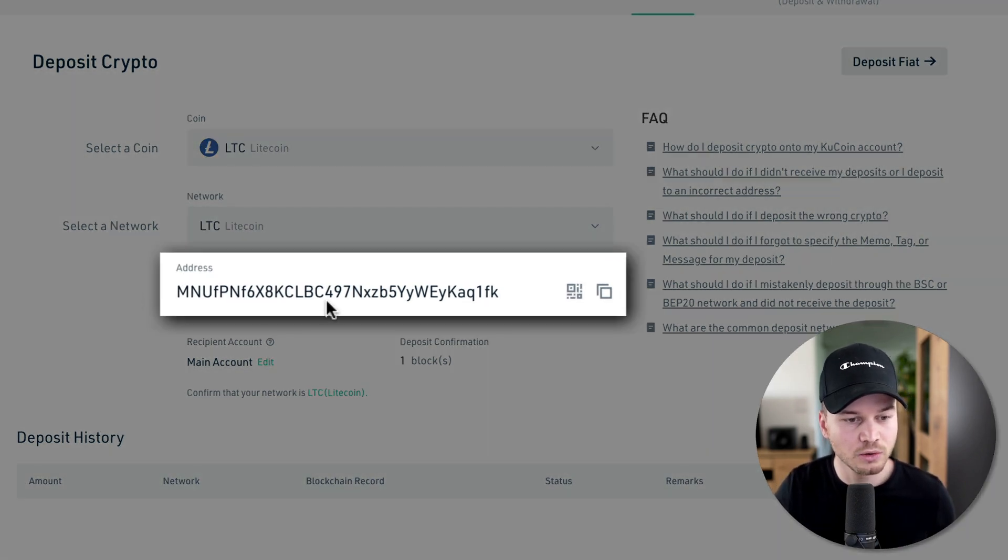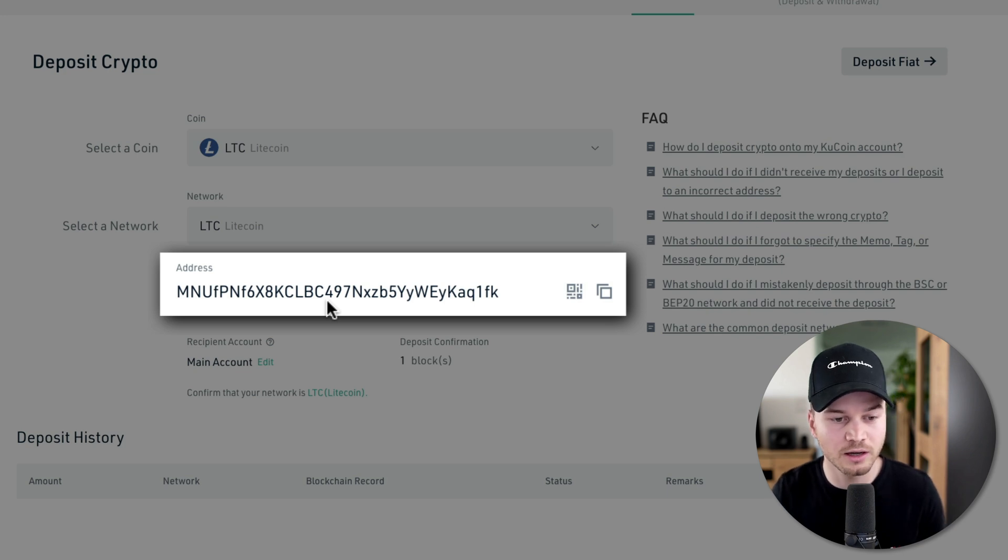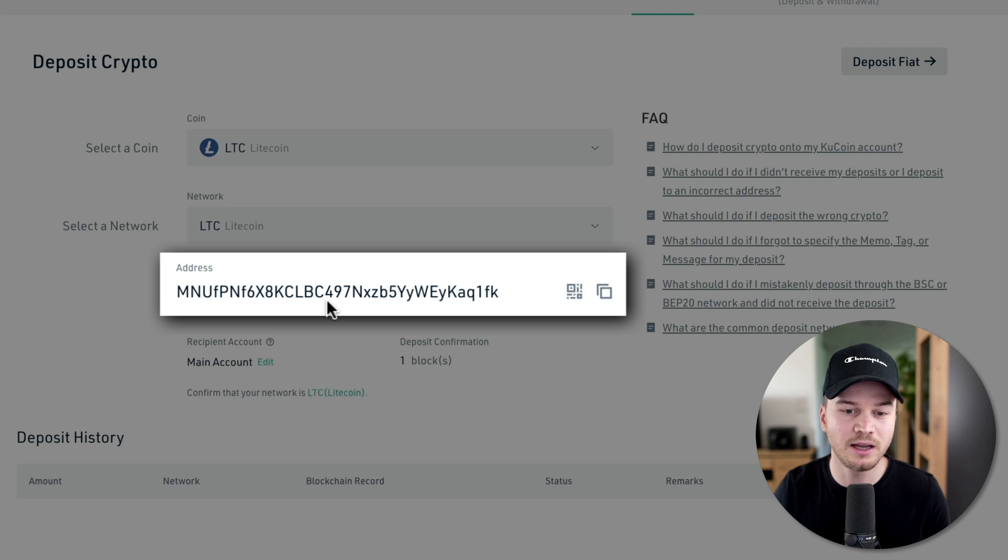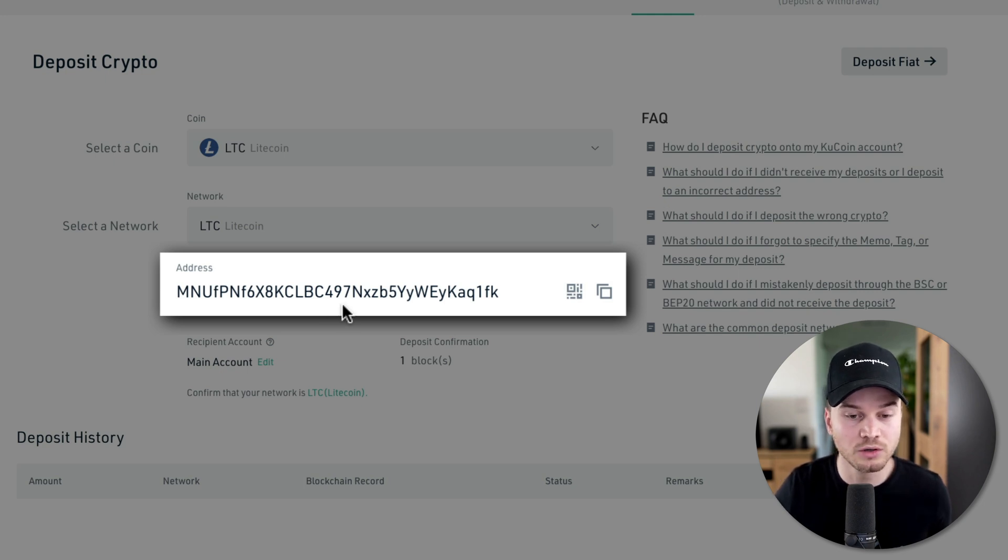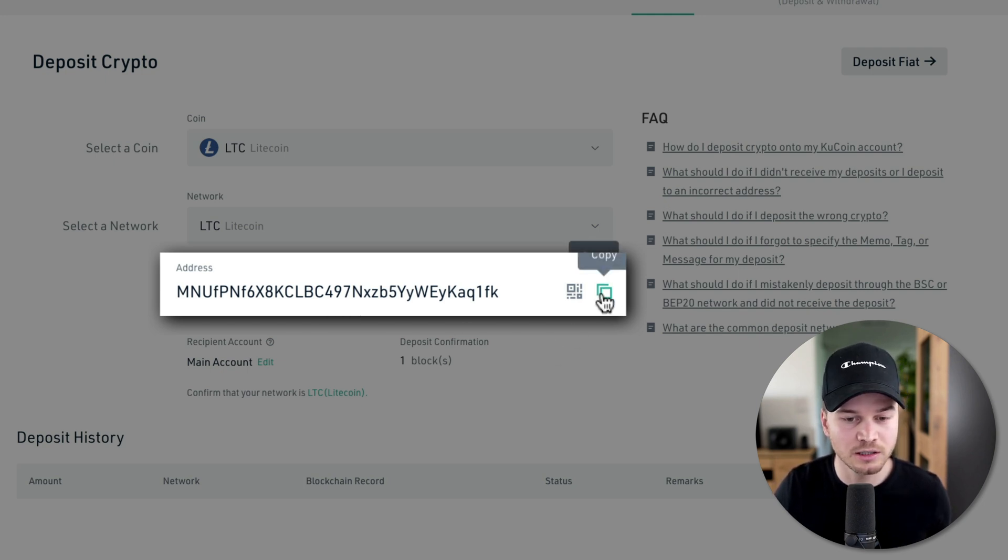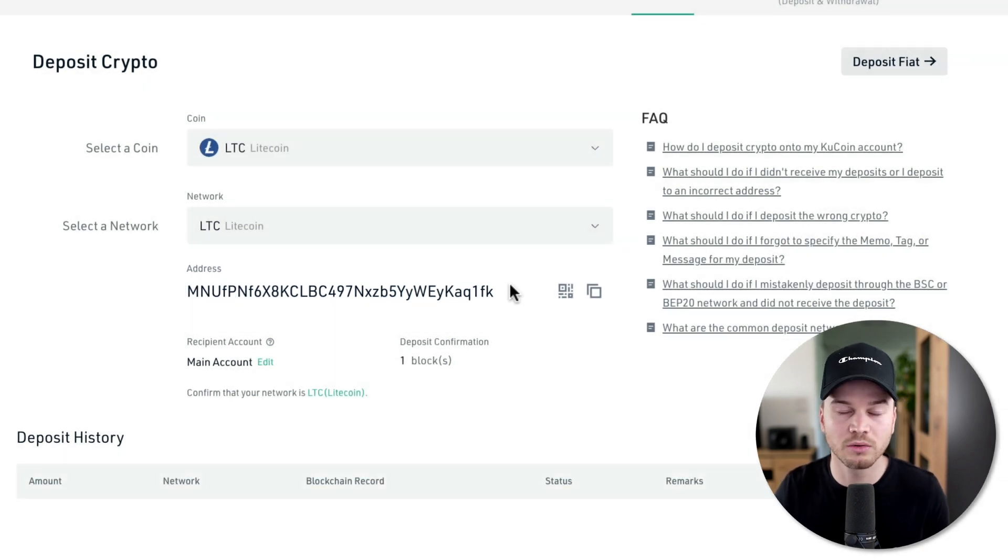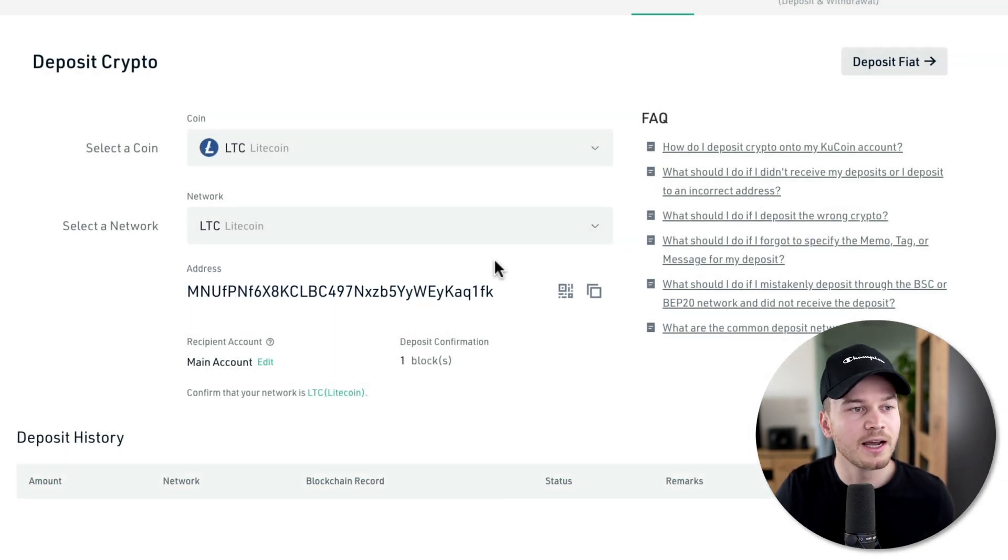Here is very important that you're going to actually use this address and don't make any mistakes. The best way would be to copy and paste it. You can just click on this copy button right here and then go to your wallet or wherever you're sending the coins from.